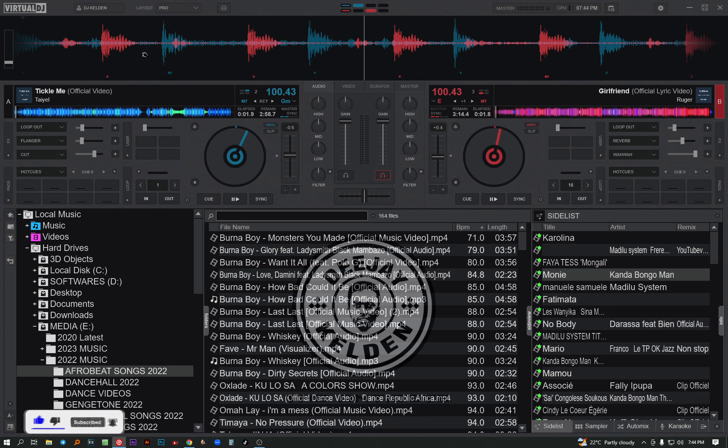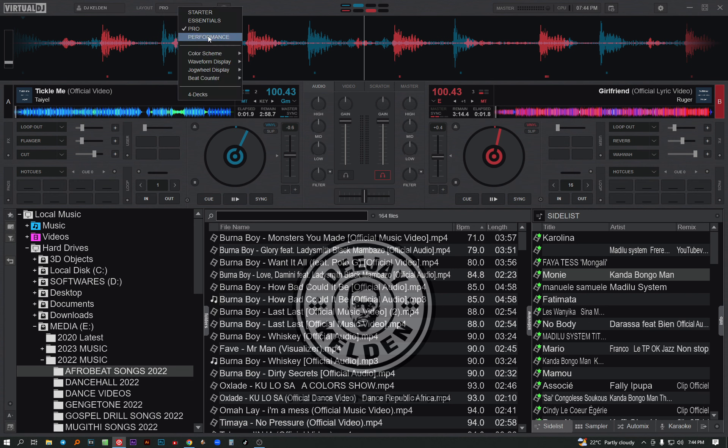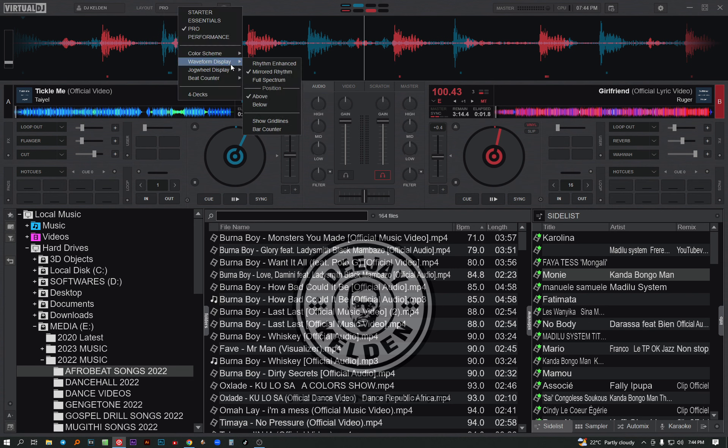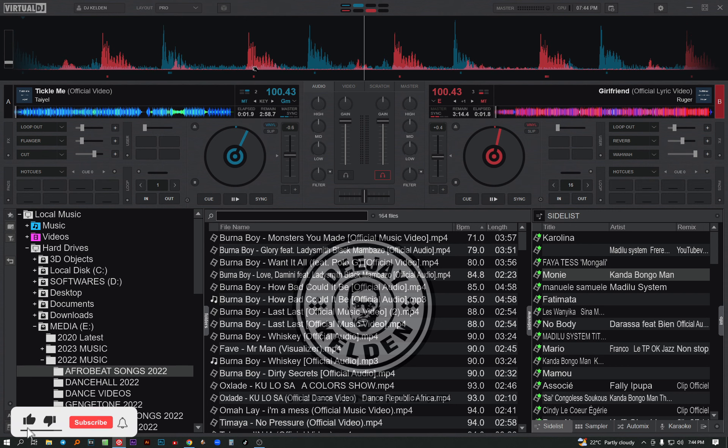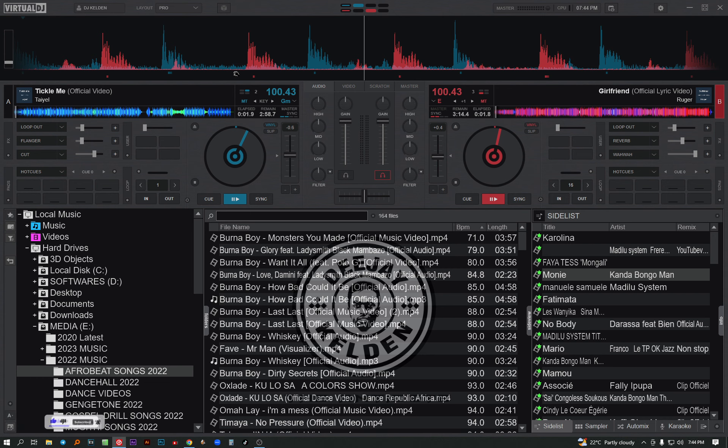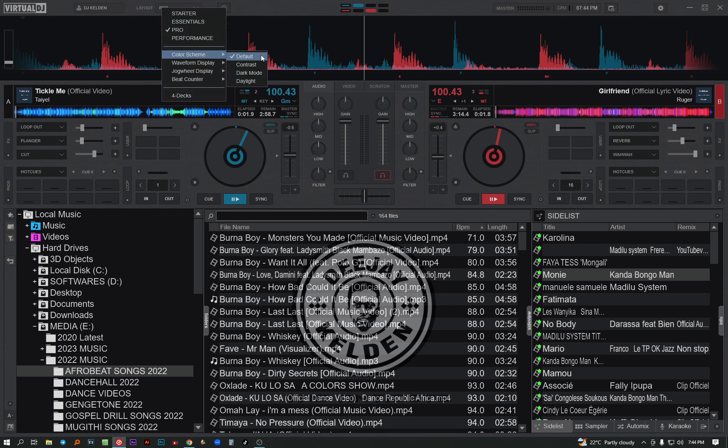As you can see, the beats are not well aligned. It's not much clear like where the bass is, where the snare is. So I prefer using the full spectrum. You can see the rhythm enhanced also - I don't like the rhythm enhanced, doesn't look much professional. So let's stick to the full spectrum.